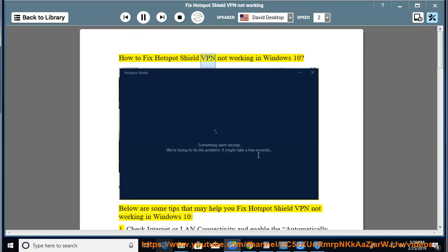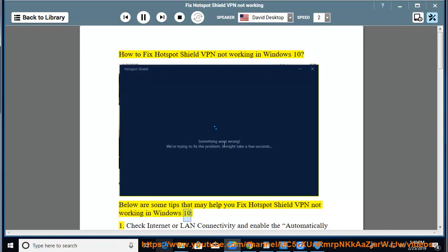How to fix Hotspot Shield VPN not working in Windows 10. Below are some tips that may help you fix Hotspot Shield VPN not working in Windows 10.